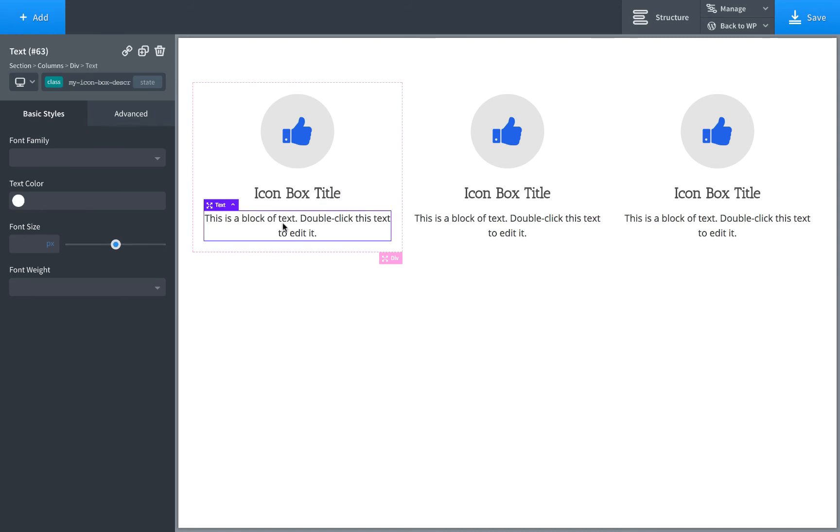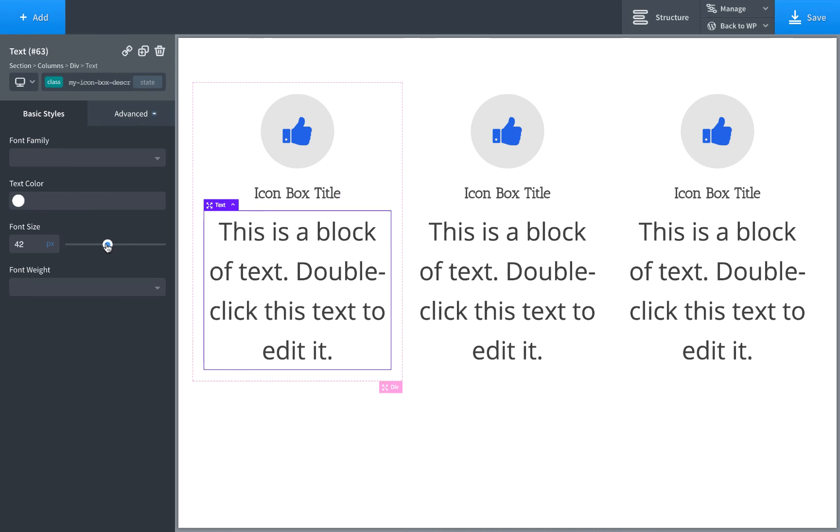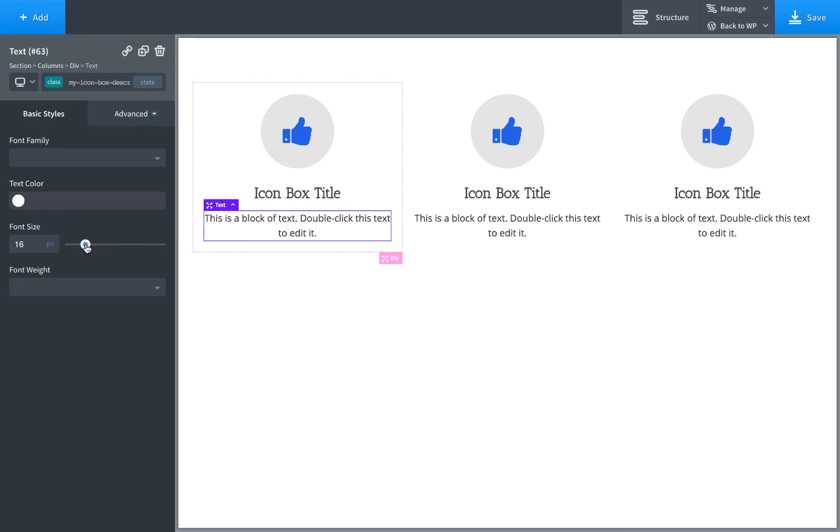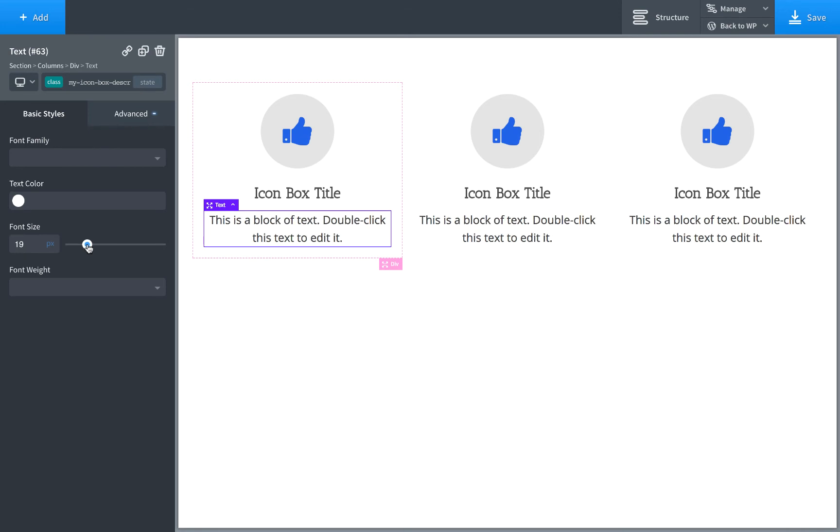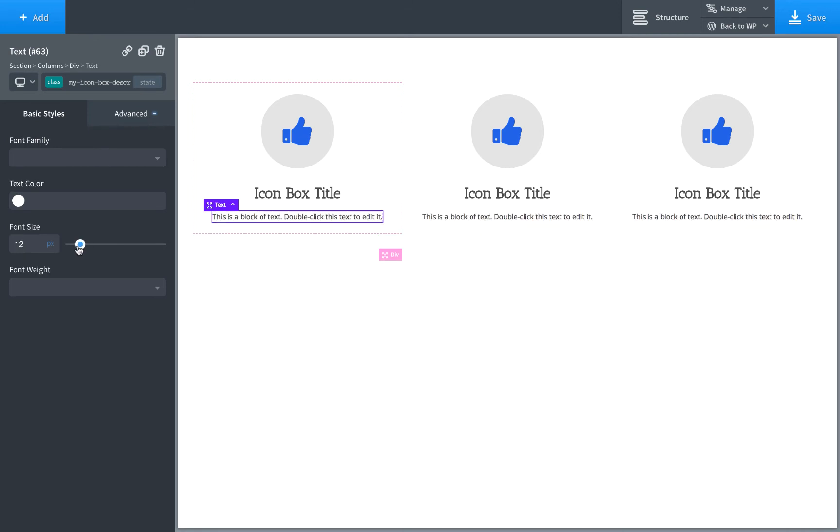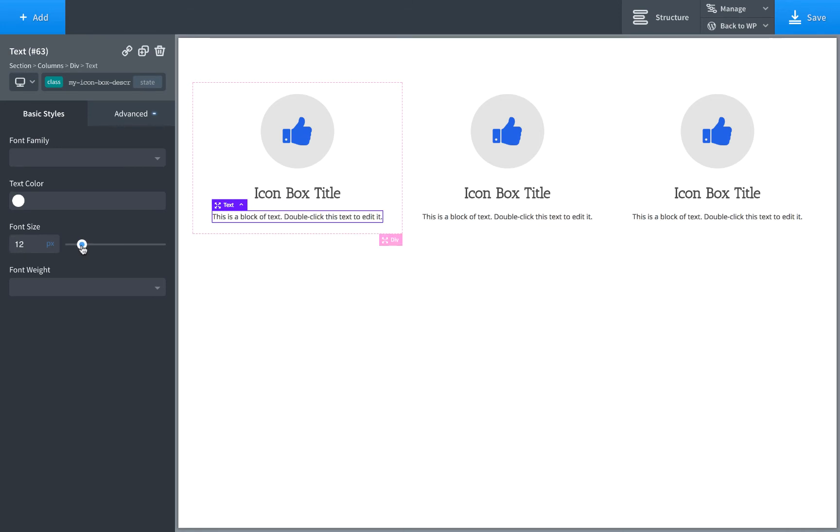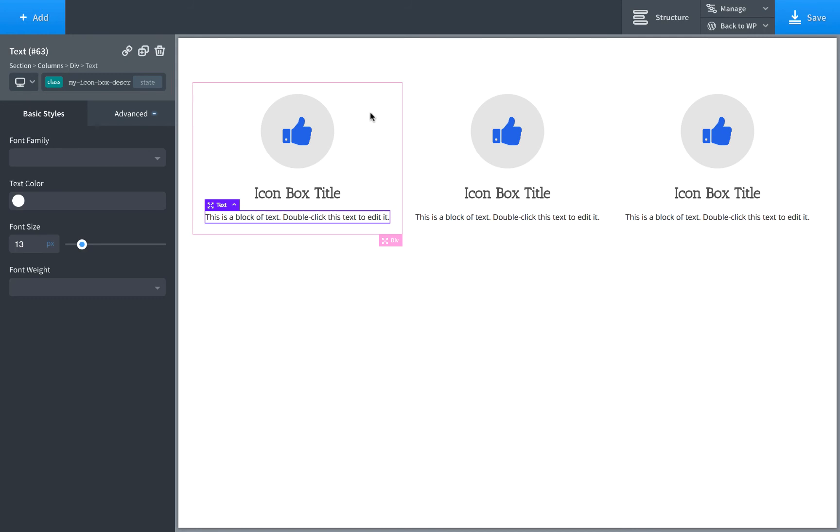And for the text, let's go ahead and adjust the font size for the text as well. Okay, there we go. That's how to use classes in Oxygen to apply the same styles to multiple elements.